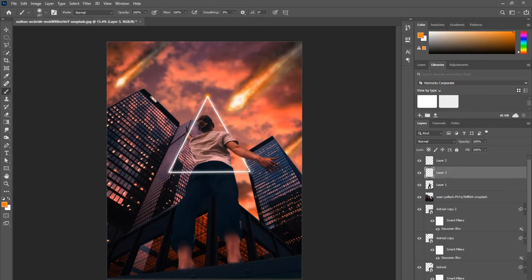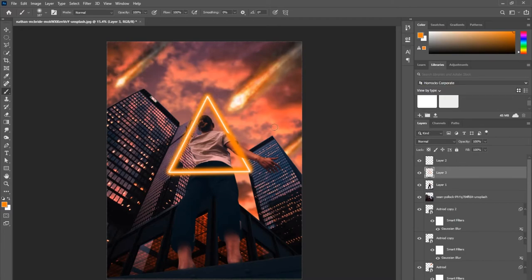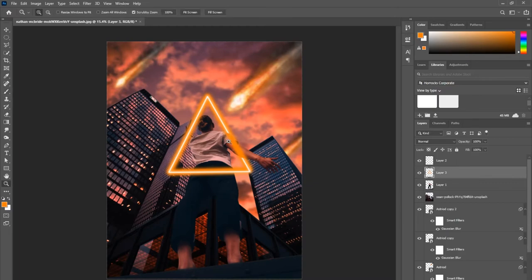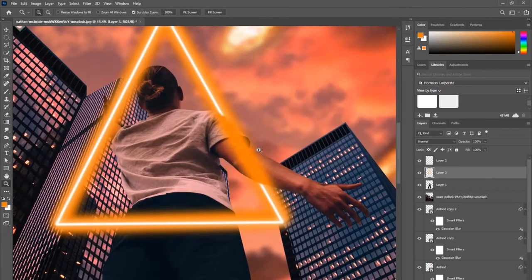Once you choose your right brush size, you're going to click on one side of the triangle—one point—hold Shift, and then click on the bottom or one of the corners. Holding down Shift is going to create a straight line.